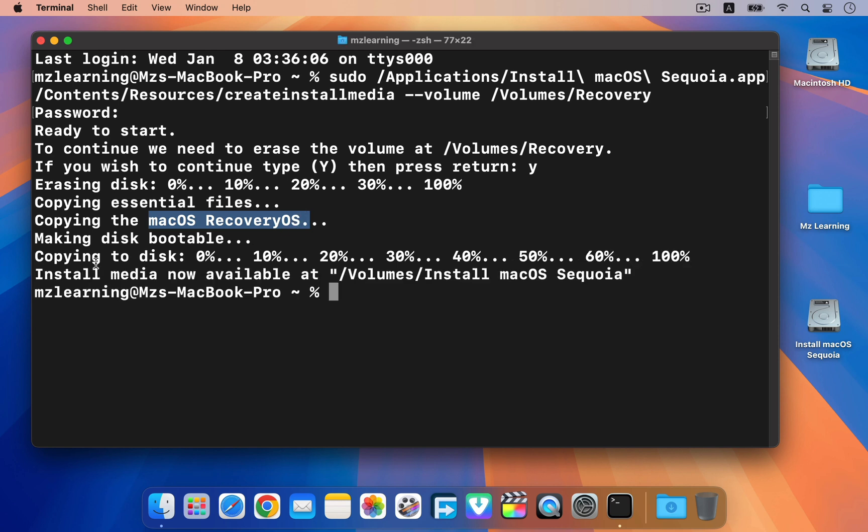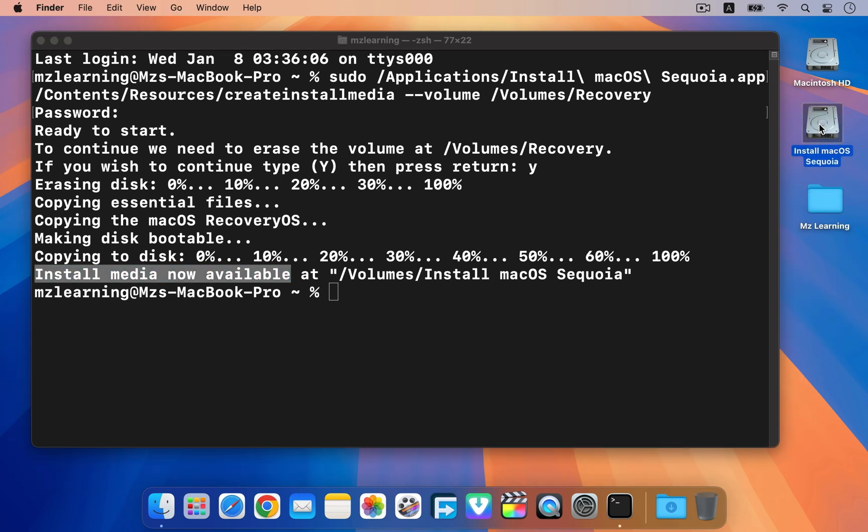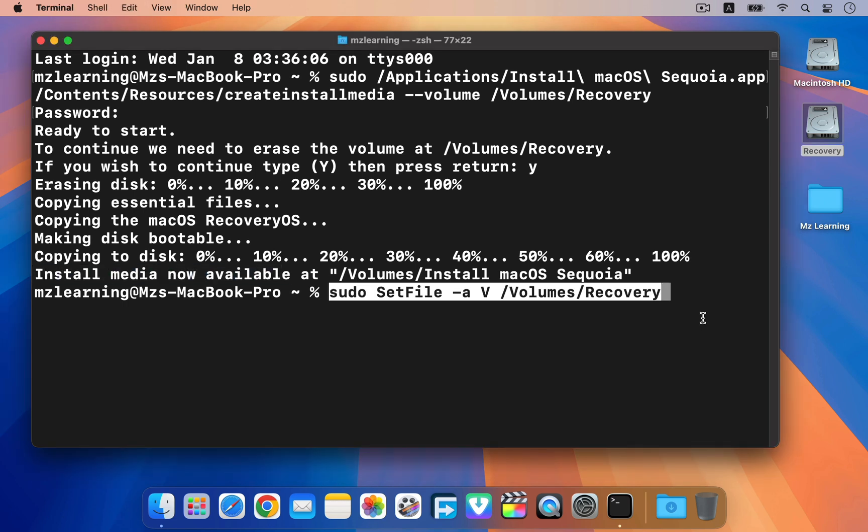Once the process is complete, we will have a bootable macOS Sequoia partition. Next, we need to hide this partition to prevent interruptions and protect it from accidental deletion. This is why recovery partitions are typically hidden. Anyway, rename the partition to recovery. Next, copy the second terminal command from the video description and paste it into your terminal application.